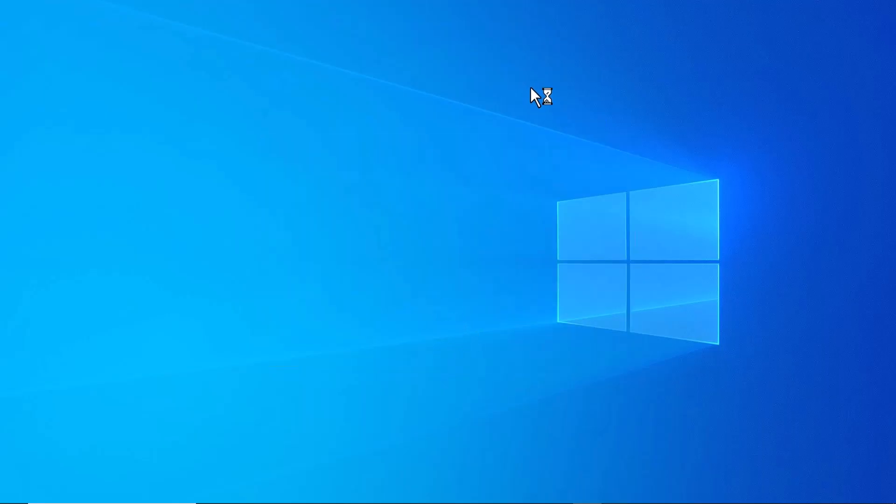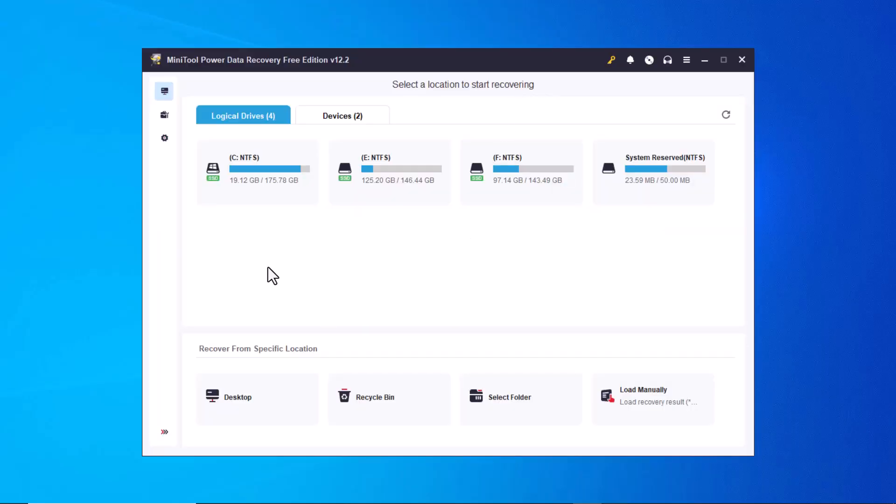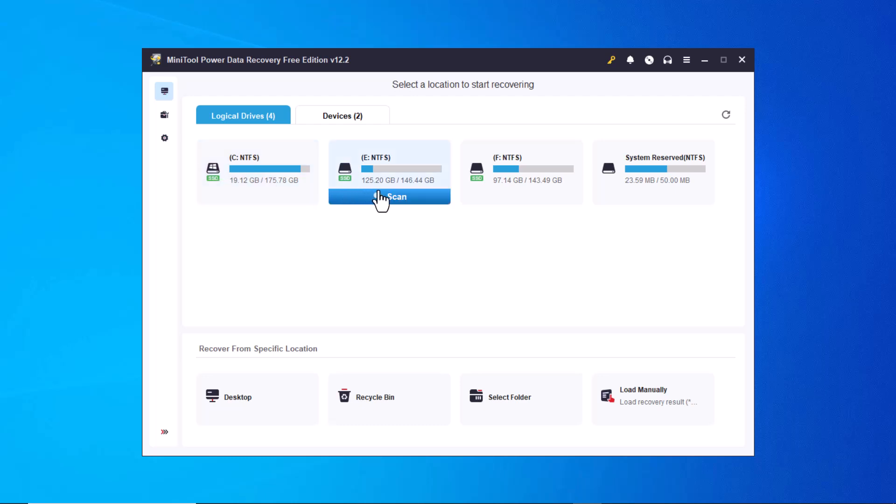Once installed, open the software and you'll see an interface like this. Here, you will see all the drives on your PC, including both internal and external ones.